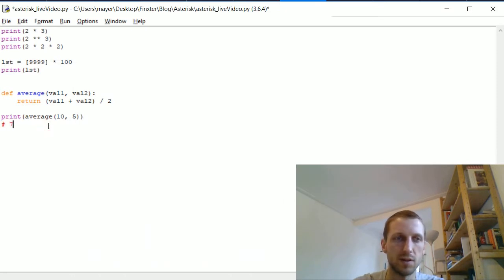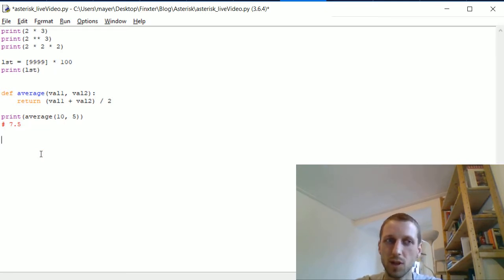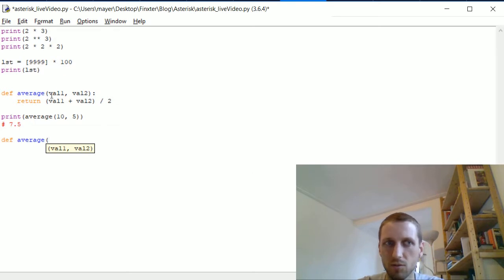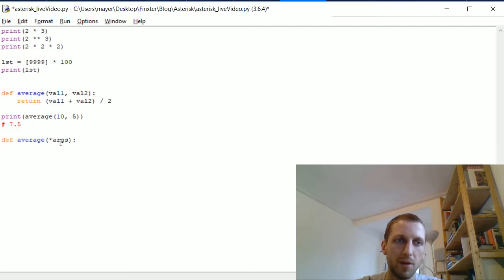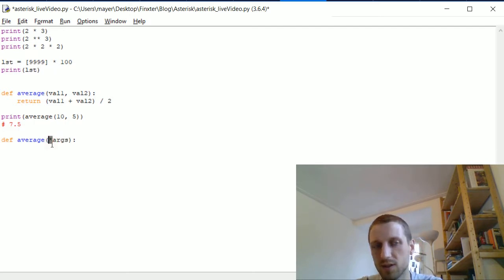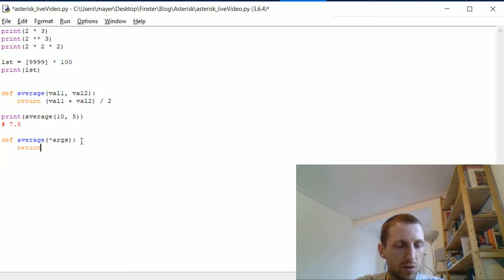The result is 7.5. However, this function is not very general — it only calculates the average of two values. What if you want to calculate the average of an arbitrary number of values? We can use the asterisk operator by defining a variable called args, which unpacks the arguments into a list-like structure within the function.